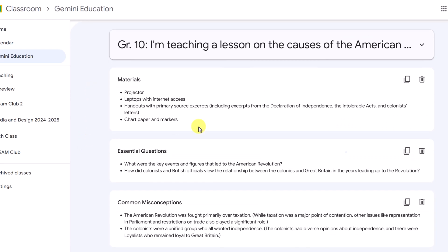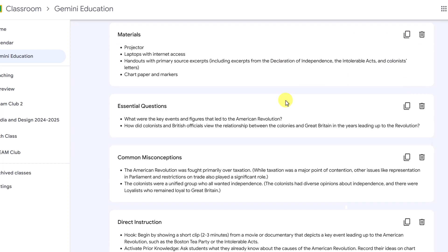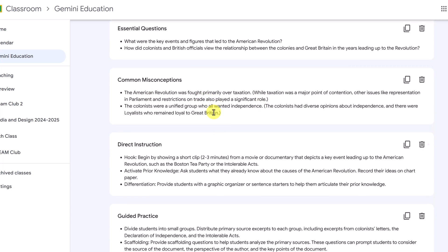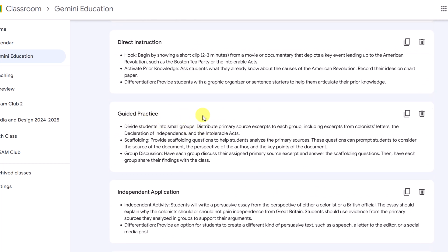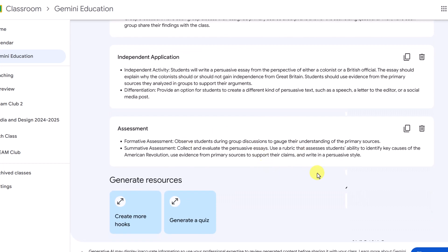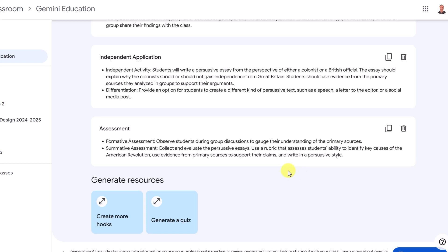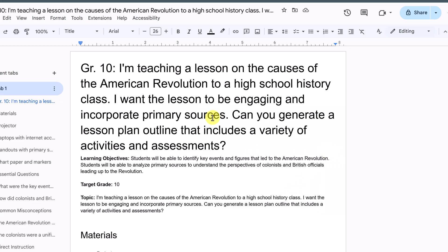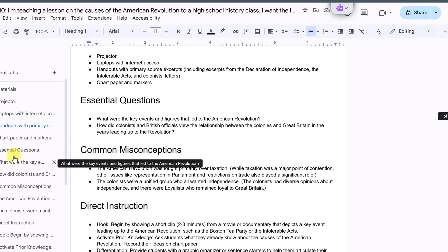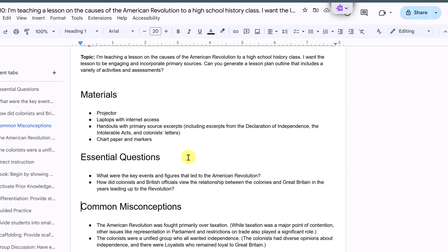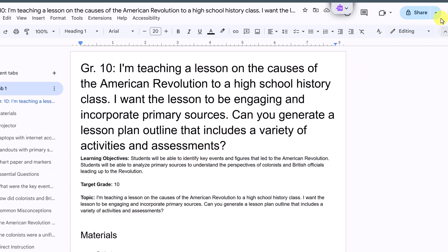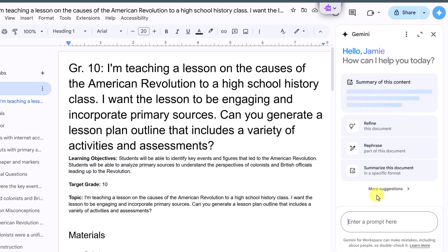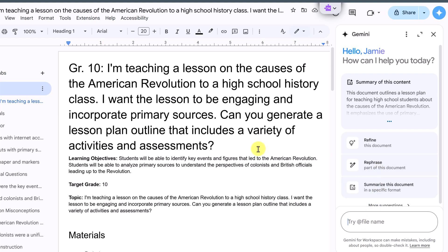Here's the lesson plan. You can see we have materials, and at any point I can delete or copy any of these. It gave me essential questions, common misconceptions, direct instruction, guided practice, independent application, and assessment — with ideas for each. If you want to go further with this, you could use Gemini to create rubrics based on how you want to assess your students. I can export this to Docs by clicking export to Docs, and all this information comes through. If you have Gemini for Education, you'll also have it in your Google Docs where you can enter prompts or rephrase content — but I'll cover that in a different video.